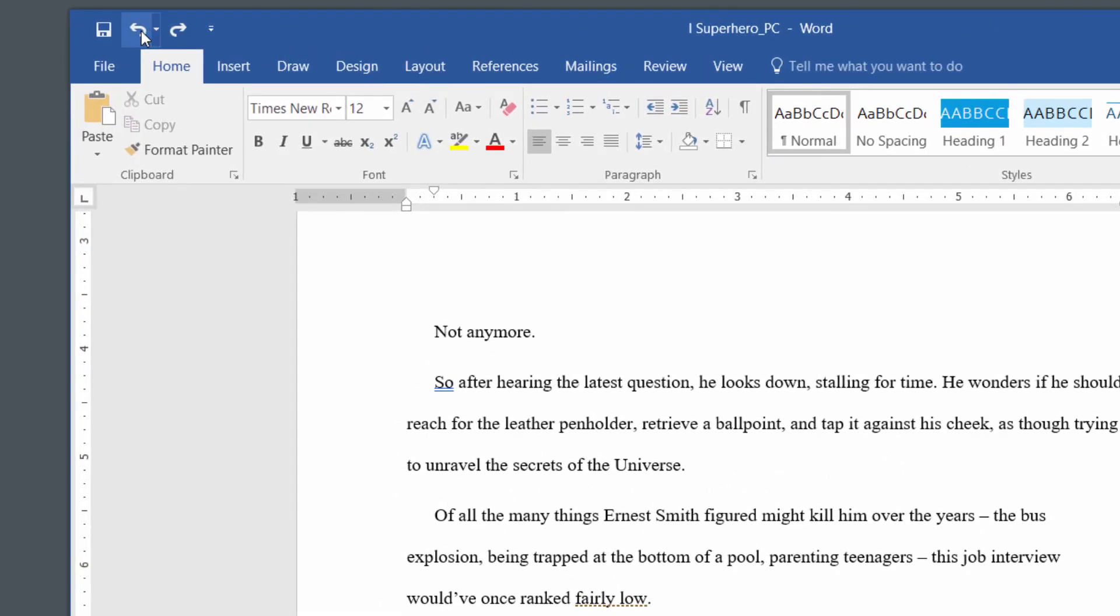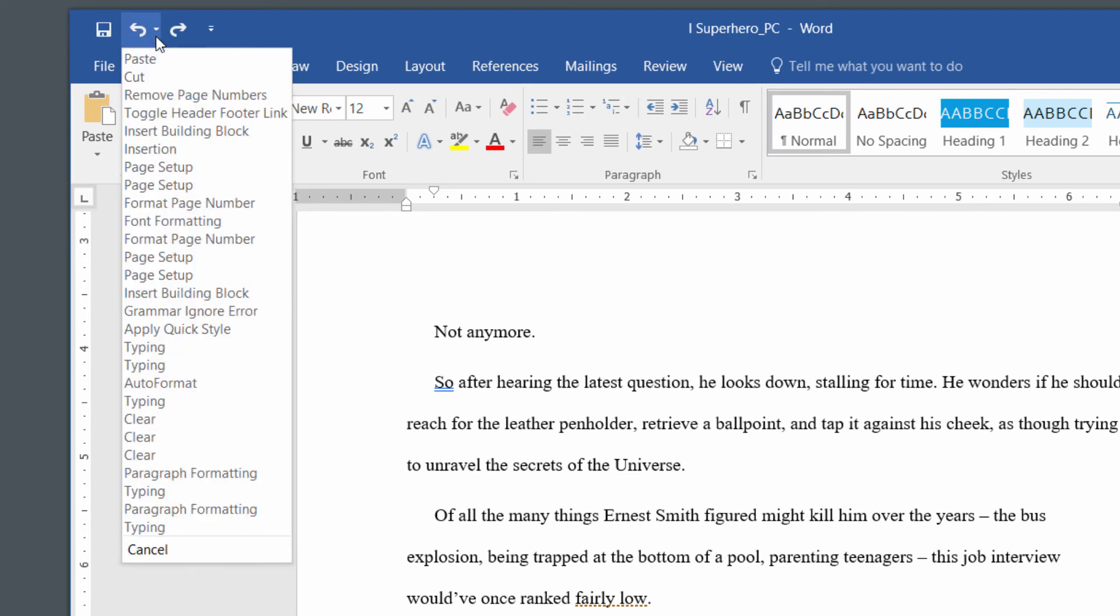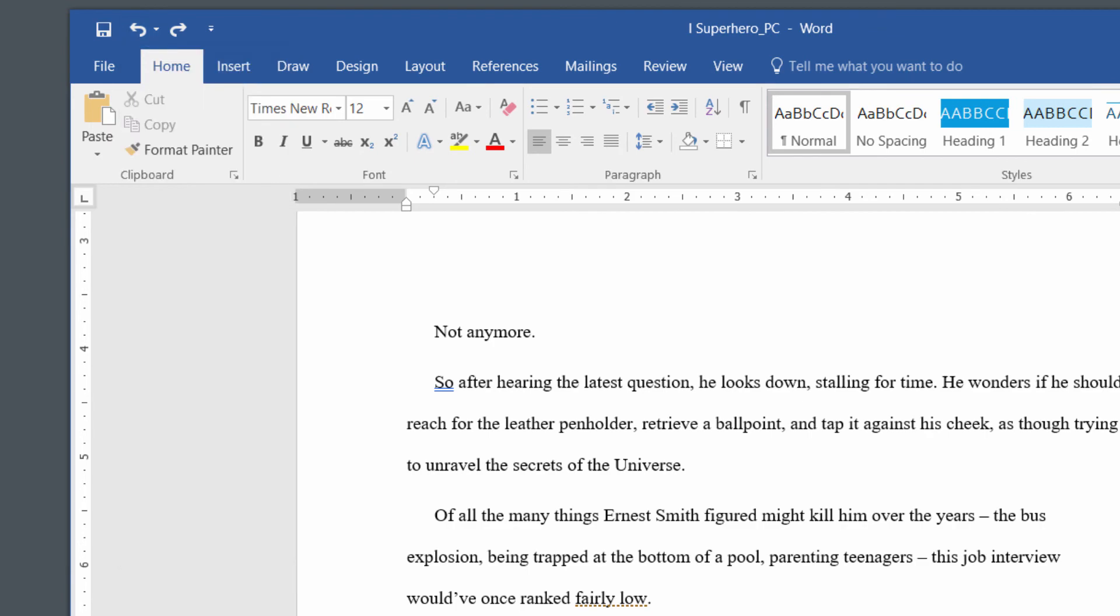In this upper left area up here, you've got another button that lets you do that. Plus, you've got a dropdown that lets you undo multiple things all at once.